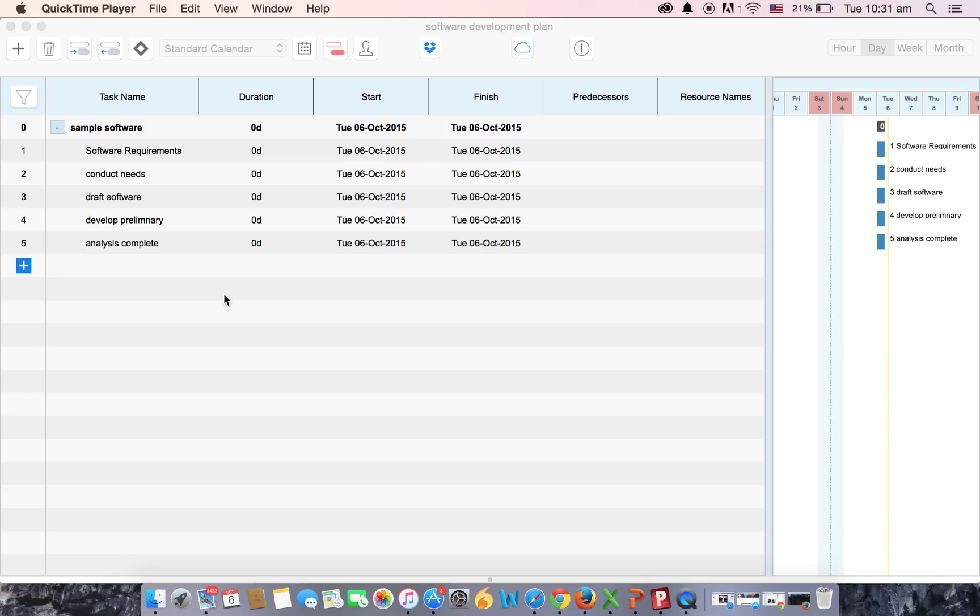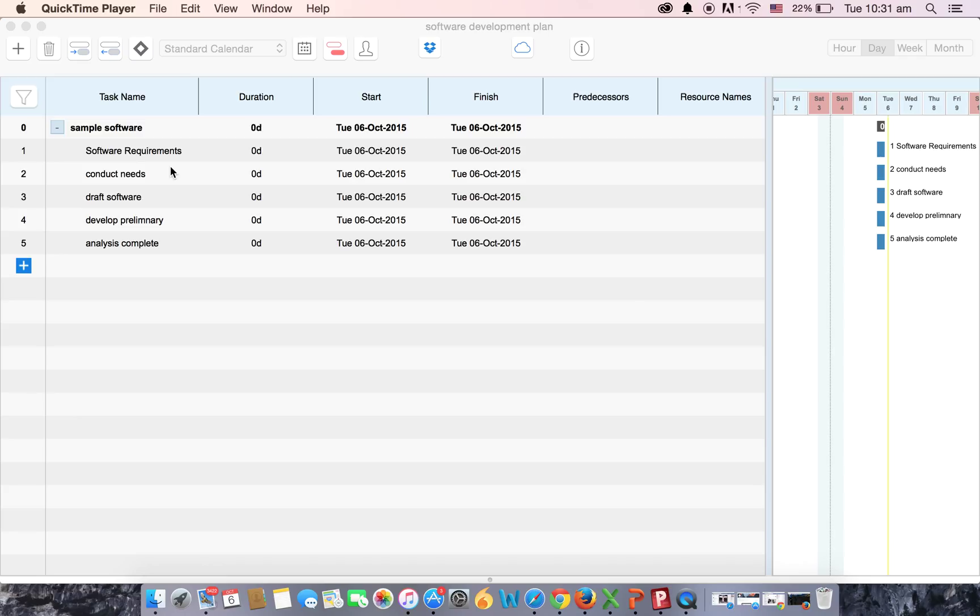Hi and welcome to Project Planning Pro. In the previous video we showed you how to create a project and how to add tasks. In this video we've added four tasks to the same plan and now we will show you the indent and outdent feature.